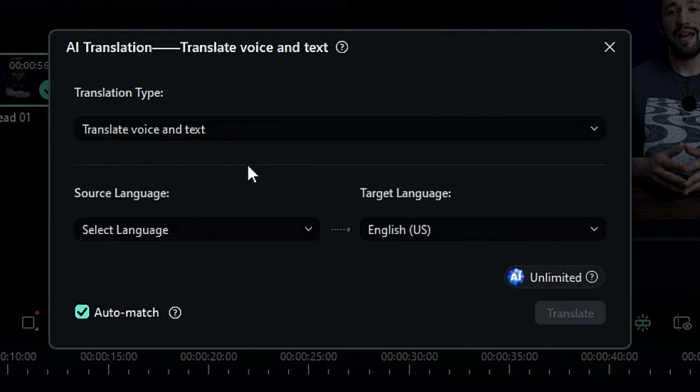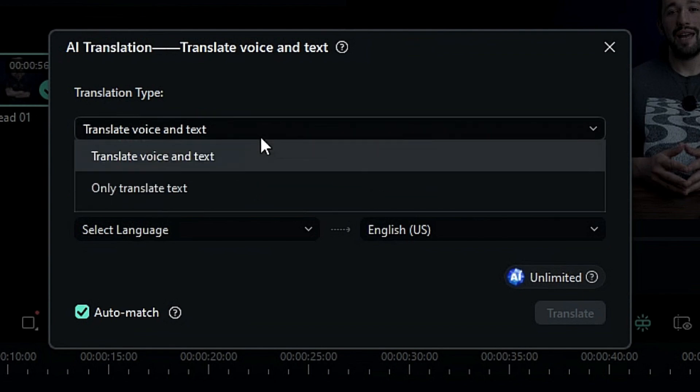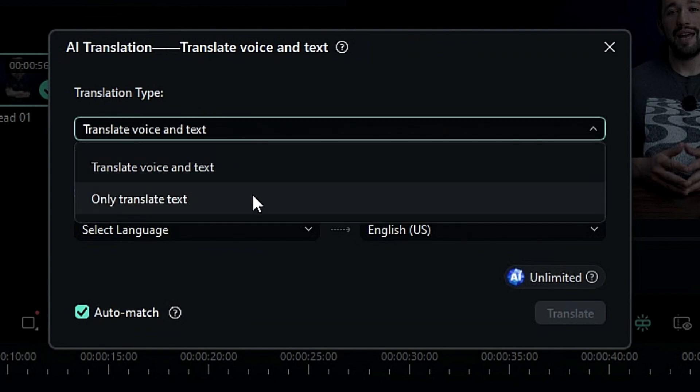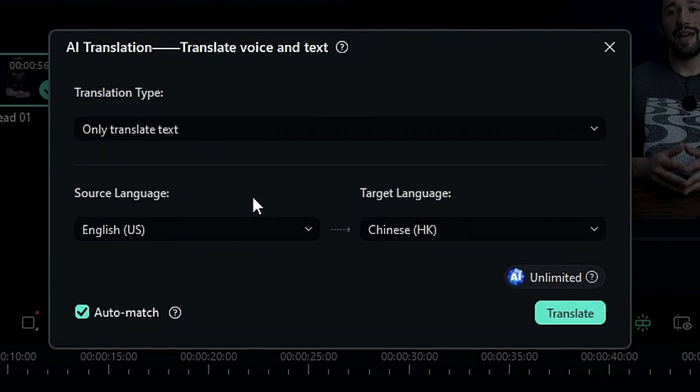Here you can translate voice and subtitles together, and the second option is to translate only text, to add subtitles in different available languages.